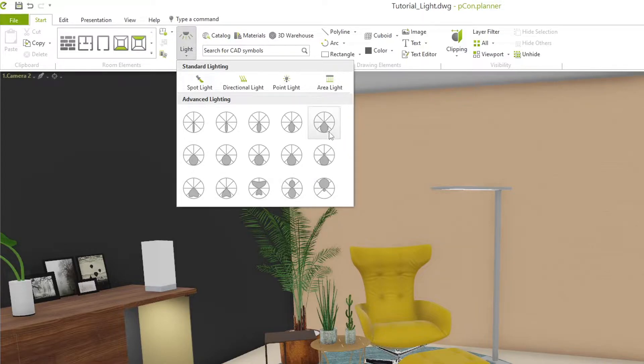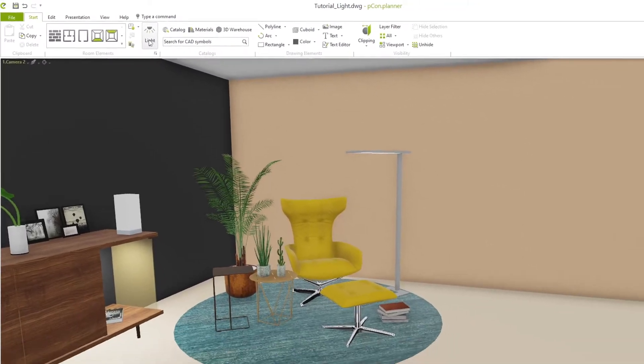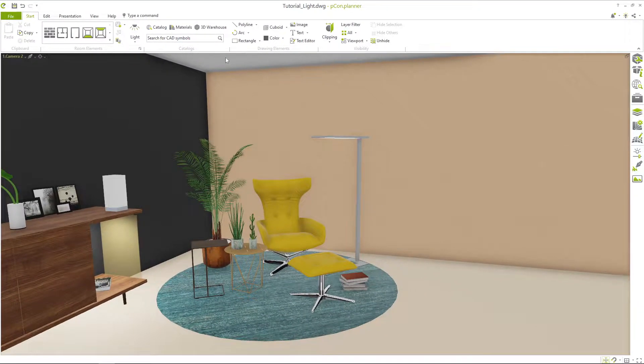In addition to the standard lighting, you can use advanced lighting to simulate a special light characteristic.